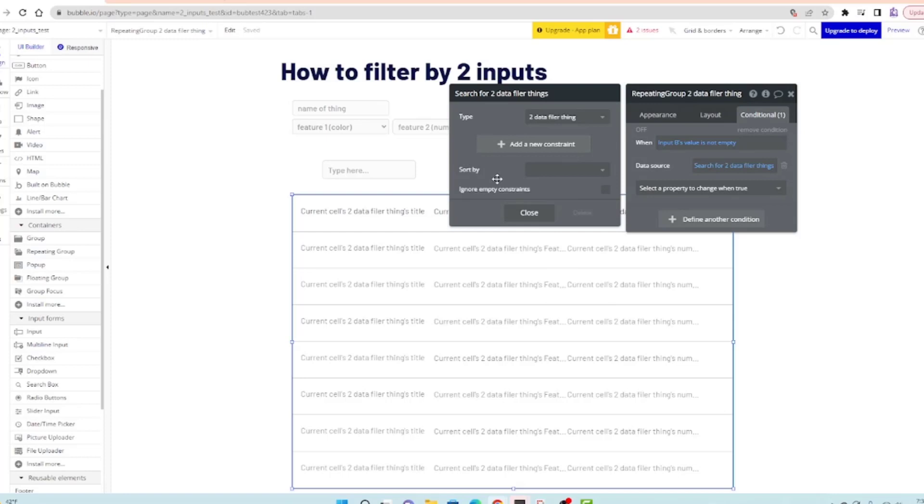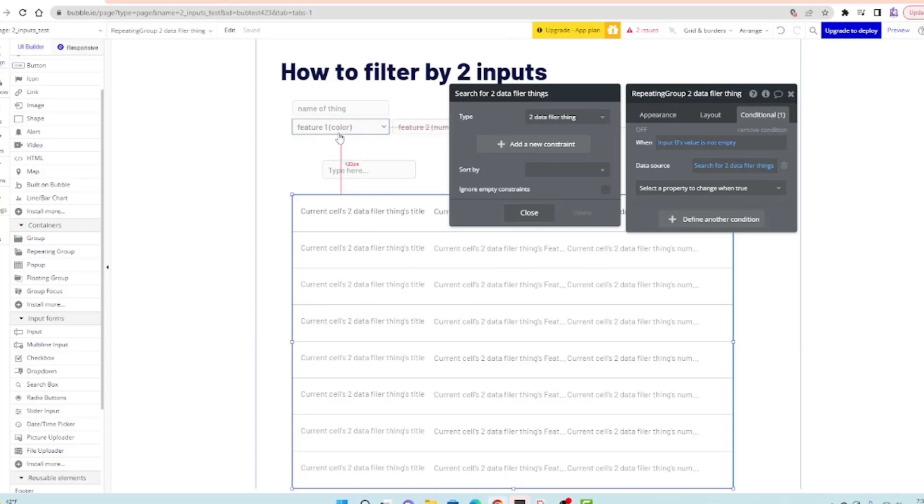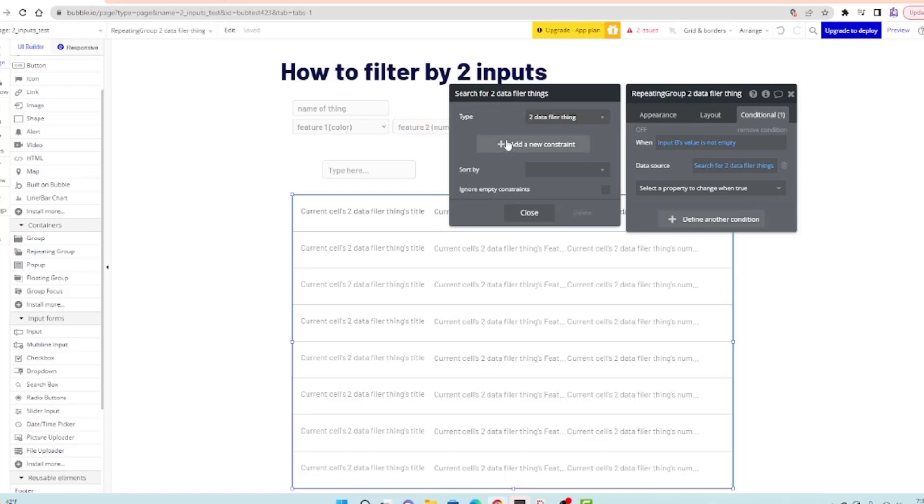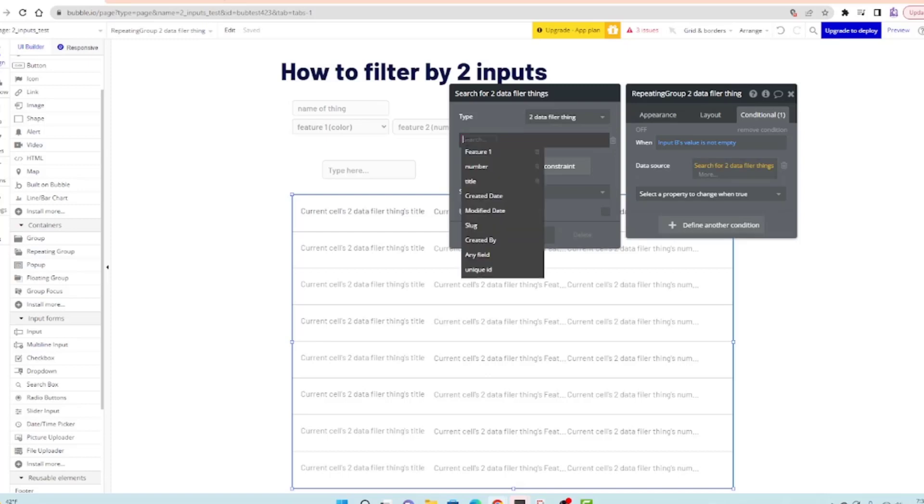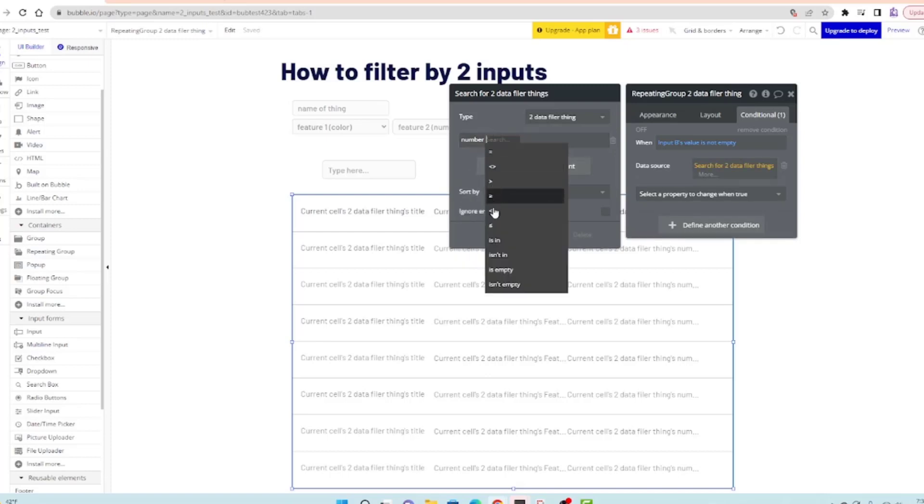We're going to do a search for two filter things, which is what we called all the things inside this group. The things we're creating up here that have a name, a color, and a number are called two filter things. I forgot the T in filter.